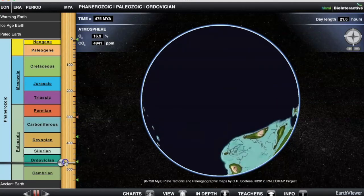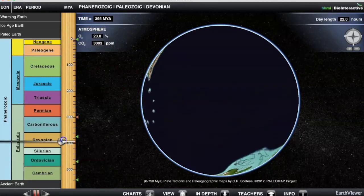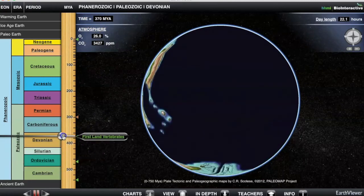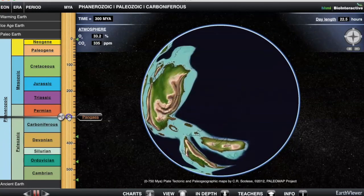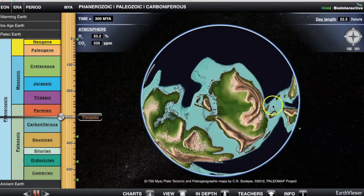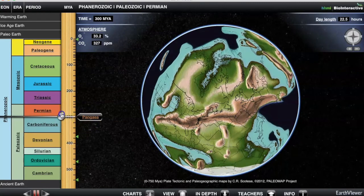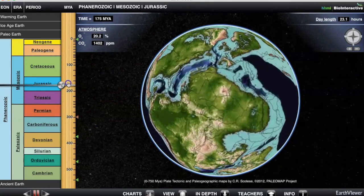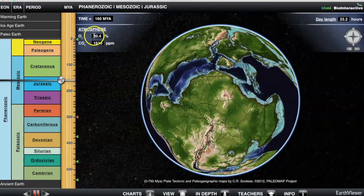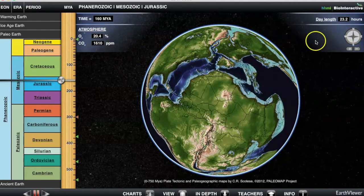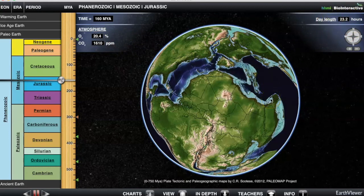Now we move this up to the first land plants, about 470 million years ago. First land vertebrates, about 370 million years ago. Pangaea — you've probably heard a lot about Pangaea — was forming about 300 million years ago. Here's Pangaea. Let's move up lots and lots. Notice what's happening: our oxygen is increasing in amount, our carbon dioxide is going down, and our day length is getting longer. That's because our Earth was spinning faster in the beginning than it is now.